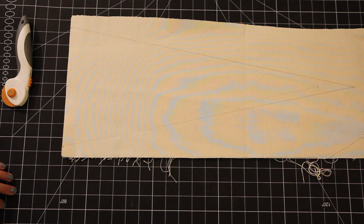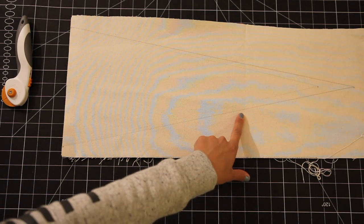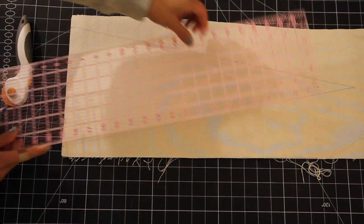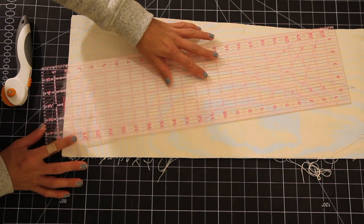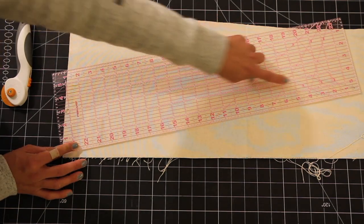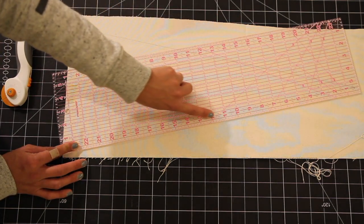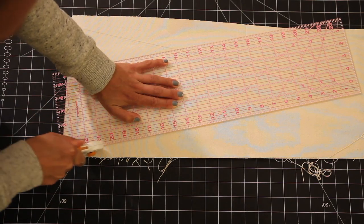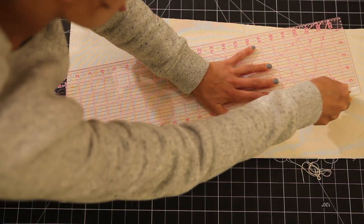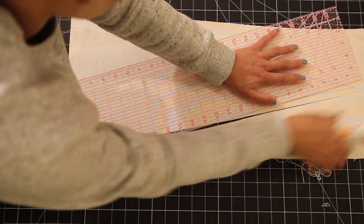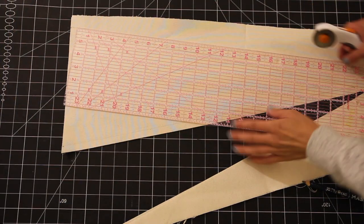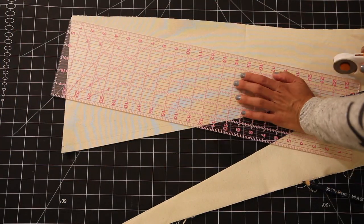Once you have your triangle drawn it's time to cut, but you want to give yourself half an inch of seam allowance. So you're going to want to take the line you drew and line it up on the half inch line of your quilter square. That way when you sew it the line of stitches is going to fall on the line we drew originally and that excess fabric is going to fall on the inside of the pendant flag.